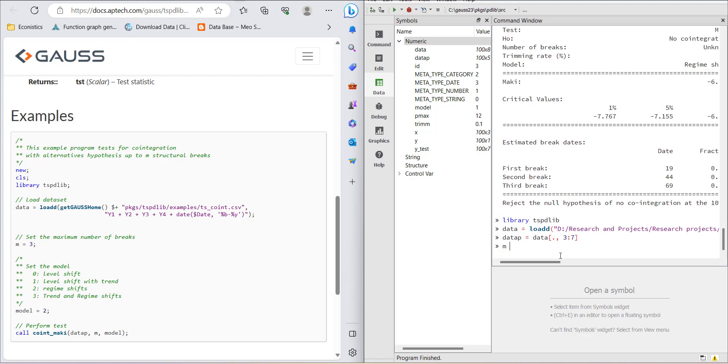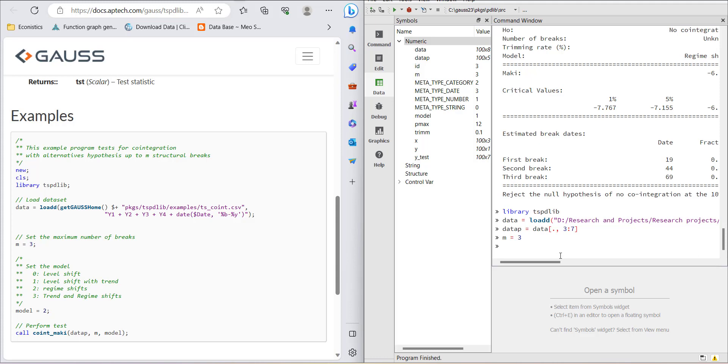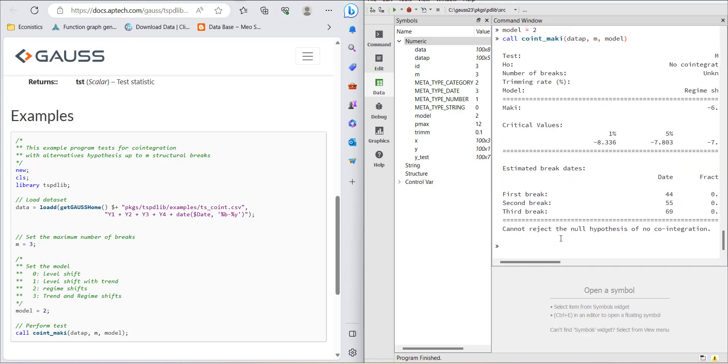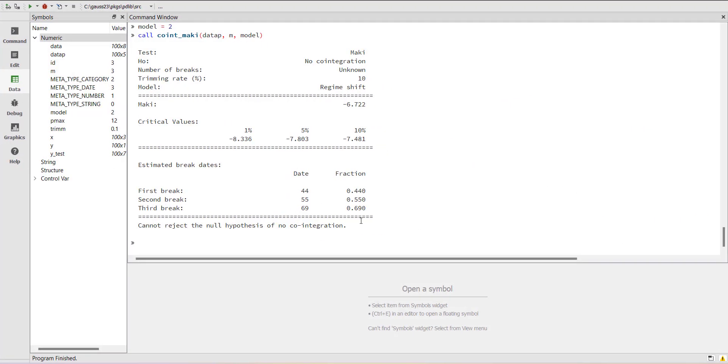Then you have to set M equal to three, that is the maximum number of breaks that could exist. You can add any number here. Then model equals two because I need to see shift in level with trend. Then I'll run the model. Call coint_maki, data_p, m, model. When I run it, it will give me the test.